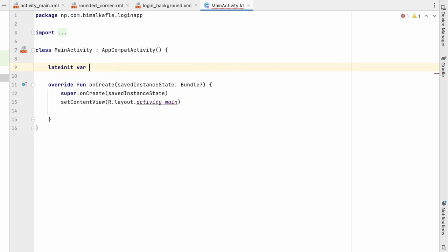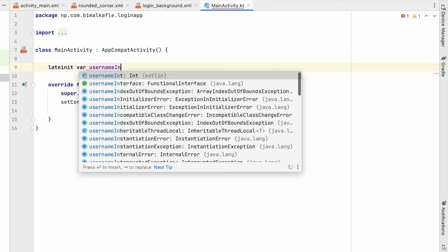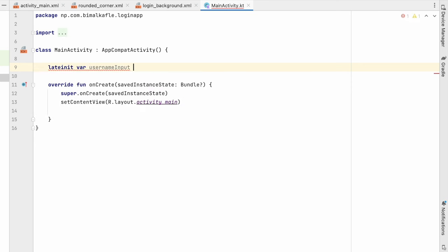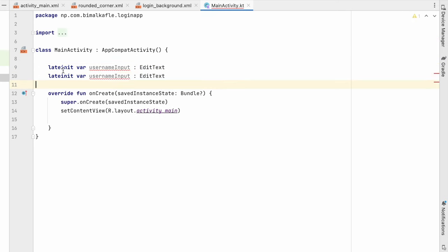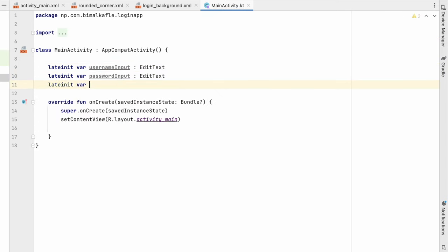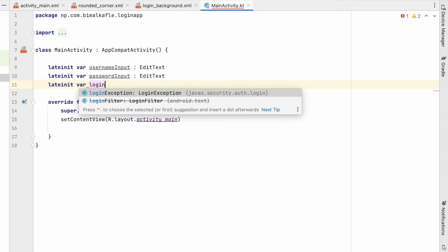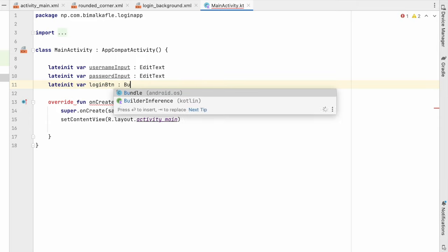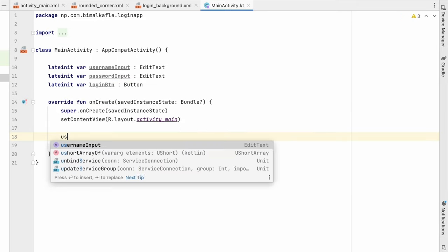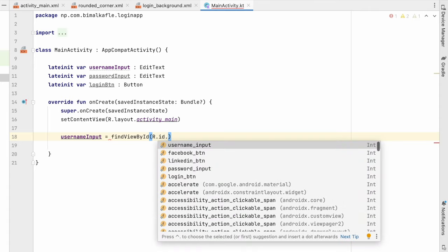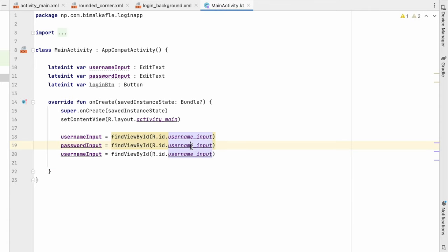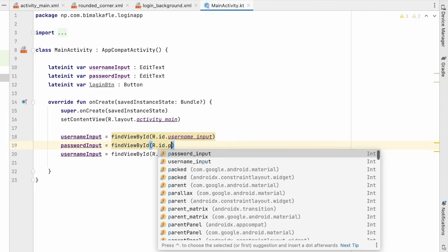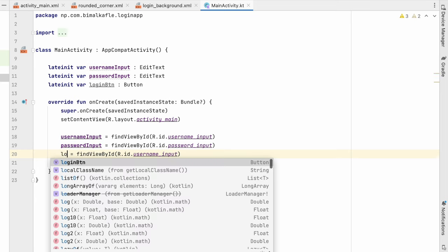So what I will do, lateinit var username_input EditText. Same way, password_input, and also a login_button which will be button. You can use findViewById, username_input, password_input, password_input, login_button.